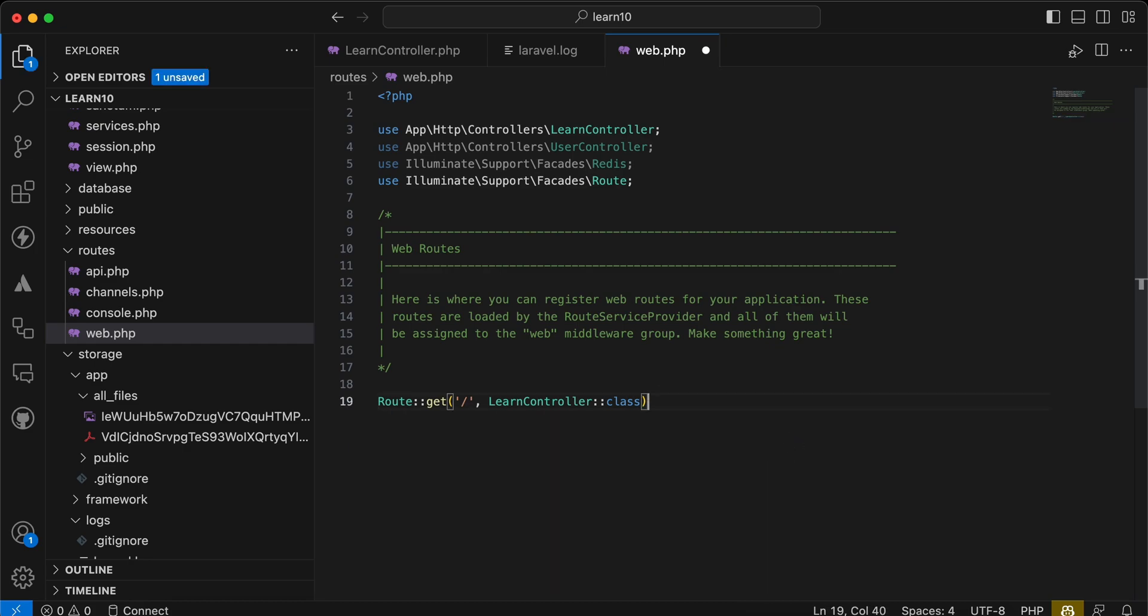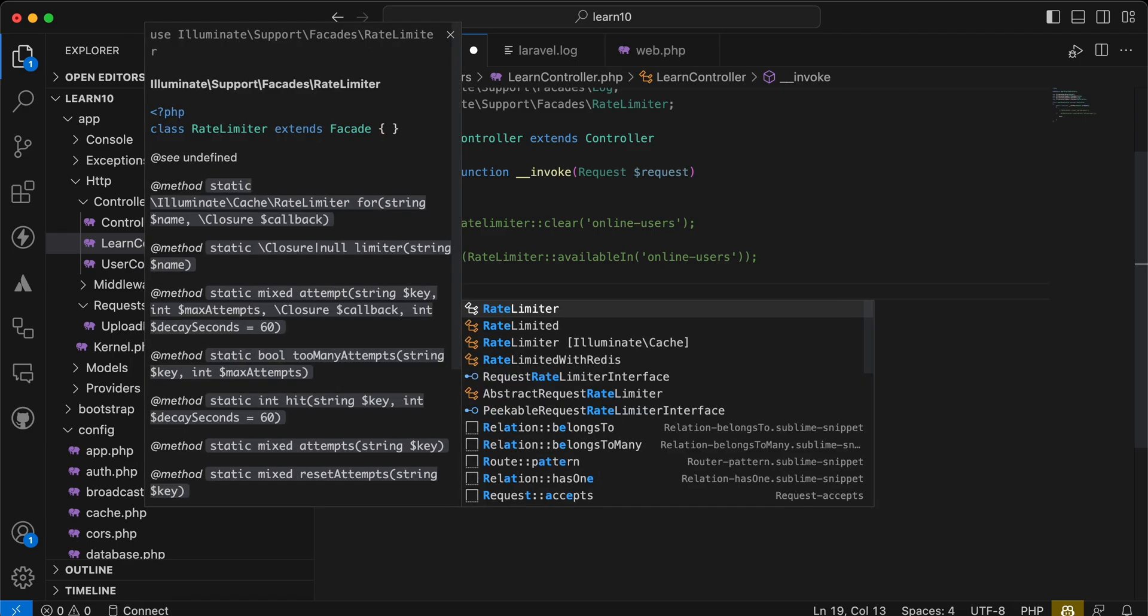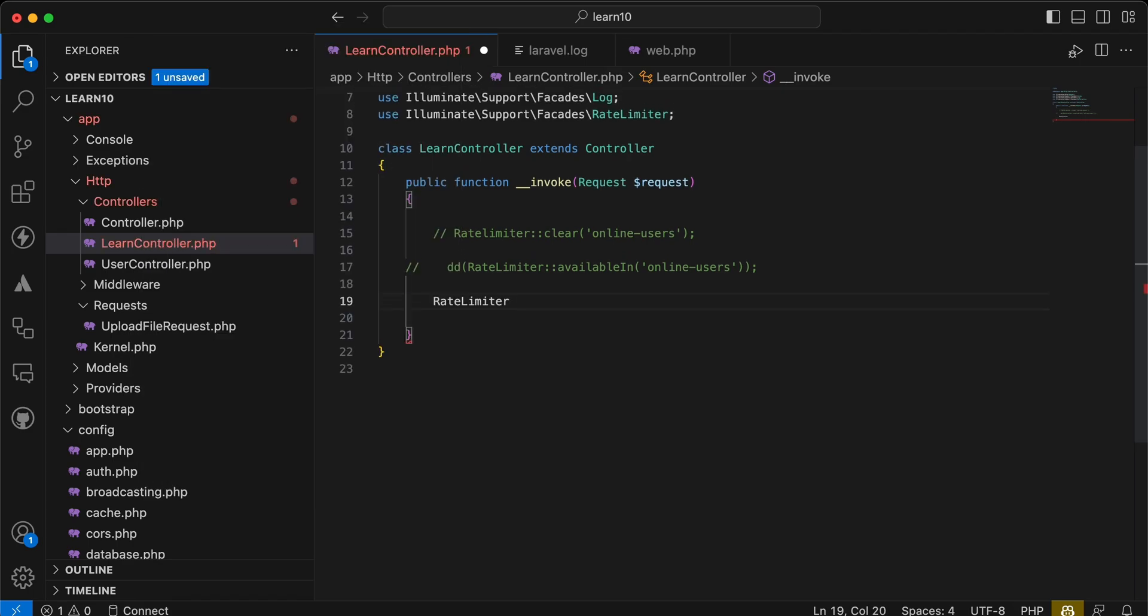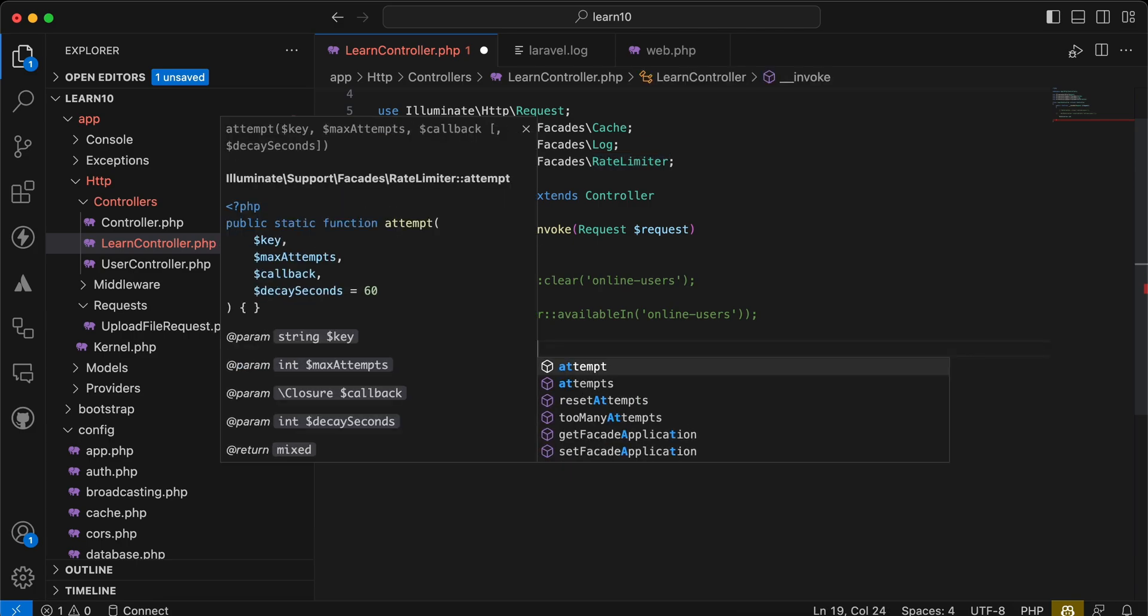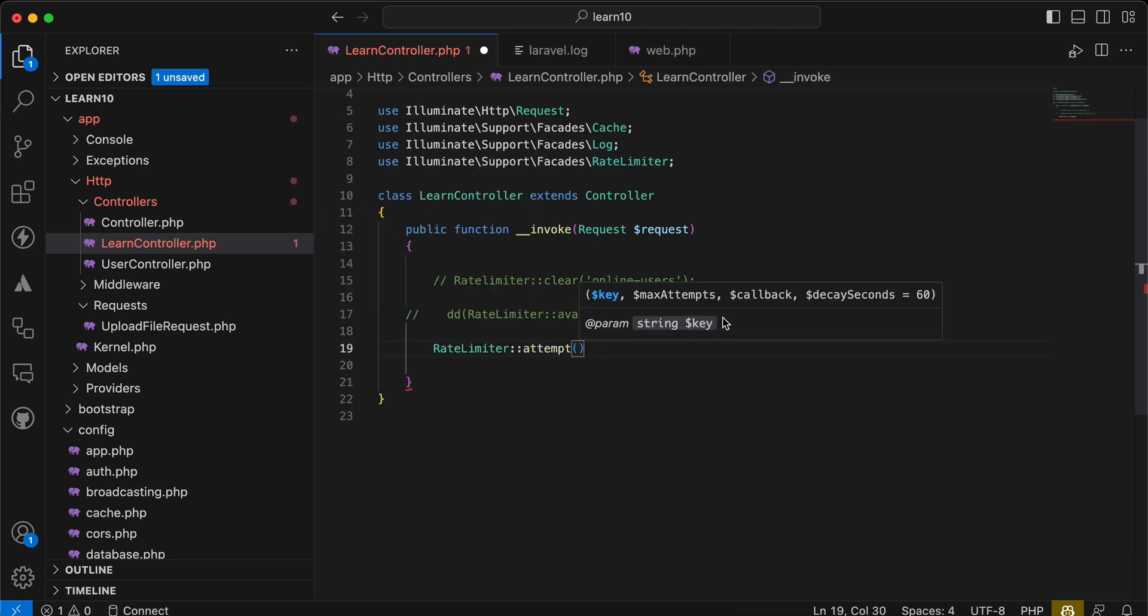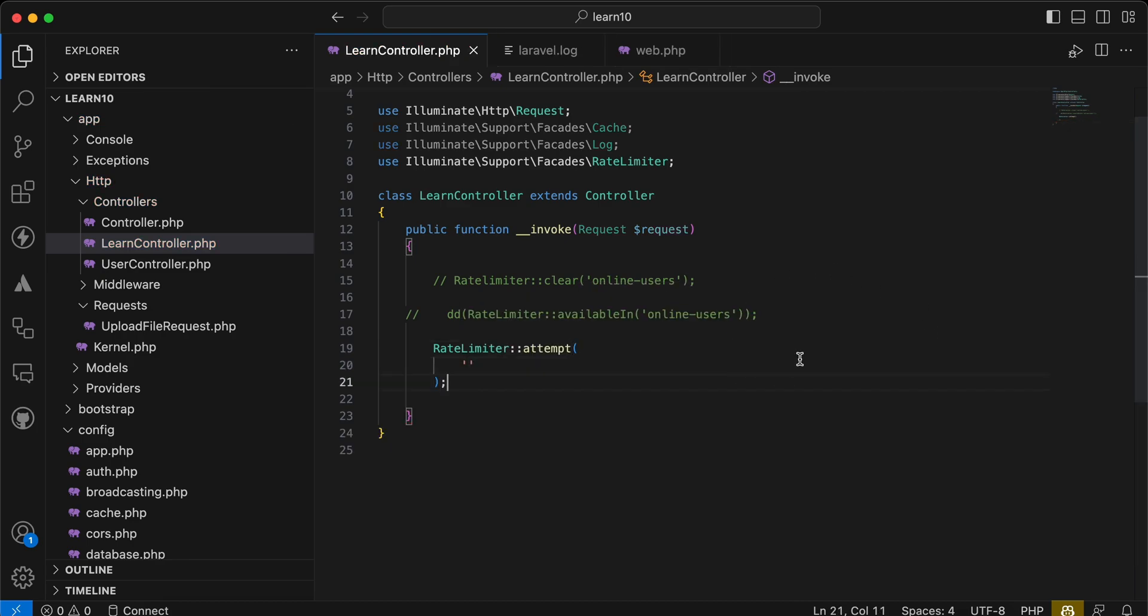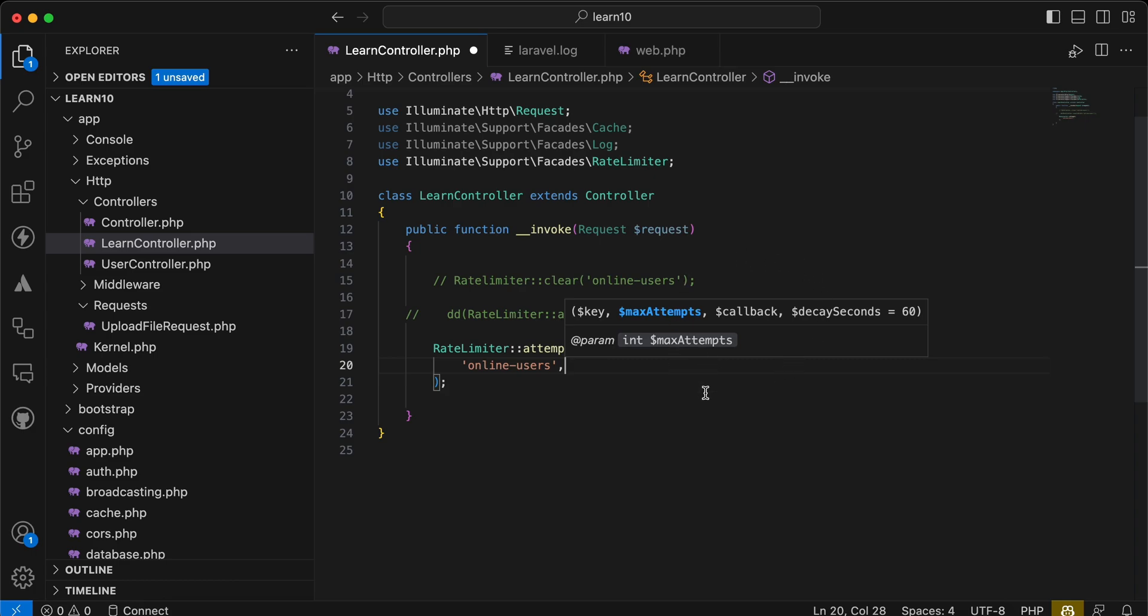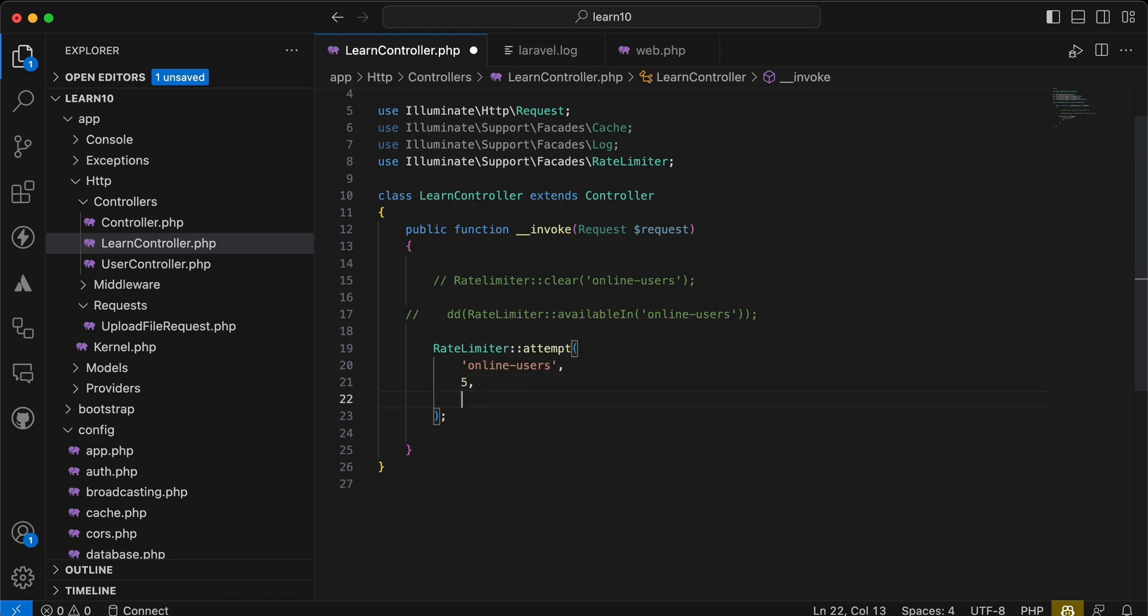So I will clear my cache because it stores it in the cache. Back again, and here I will remove this. And in my learning controller, we can use it for a specific logic if you want. I will say rate limiter, this class here, and we have the attempt method. So as you can see here, it takes four parameters. The first one is the key of that limiter. So I will say it online users. And how many times can be consumed per minute? I will say consume it or the maximum of attempts per minute is five. So we can call it five times at most every 60 seconds. And the callback function here that will work when we consume it.